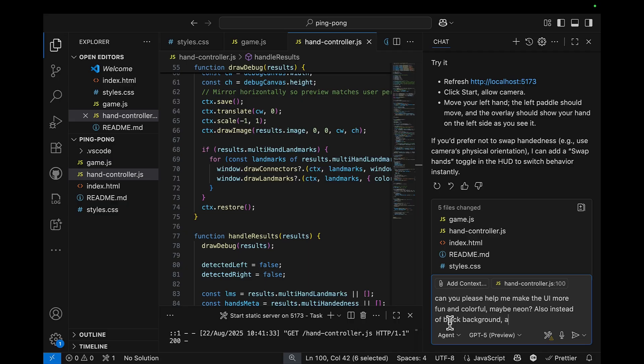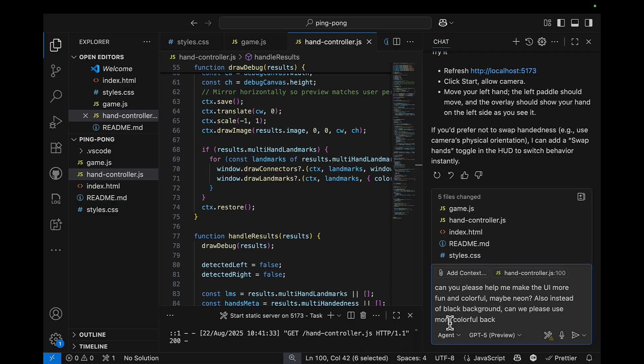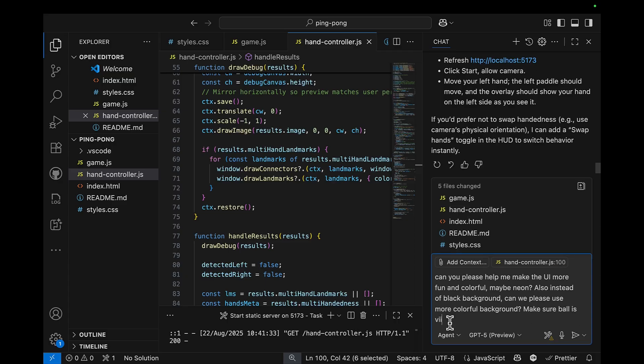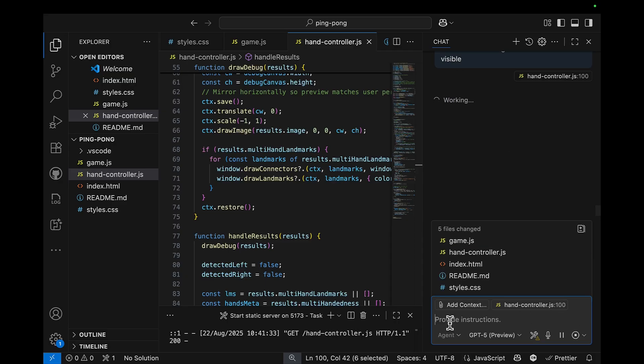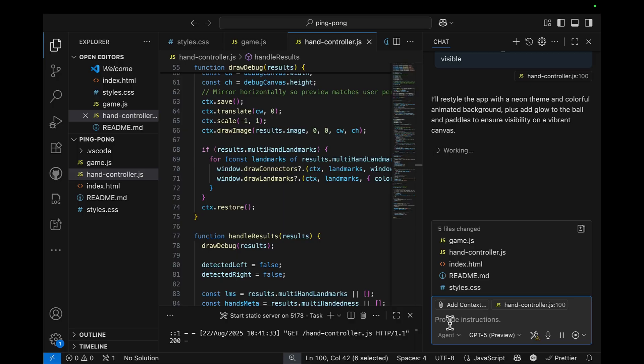Also, instead of black background, can we please use more colorful background? Make sure ball is visible. I don't want to have, let's say, whitish background and a white ball. I want to make sure that it is easy to see.